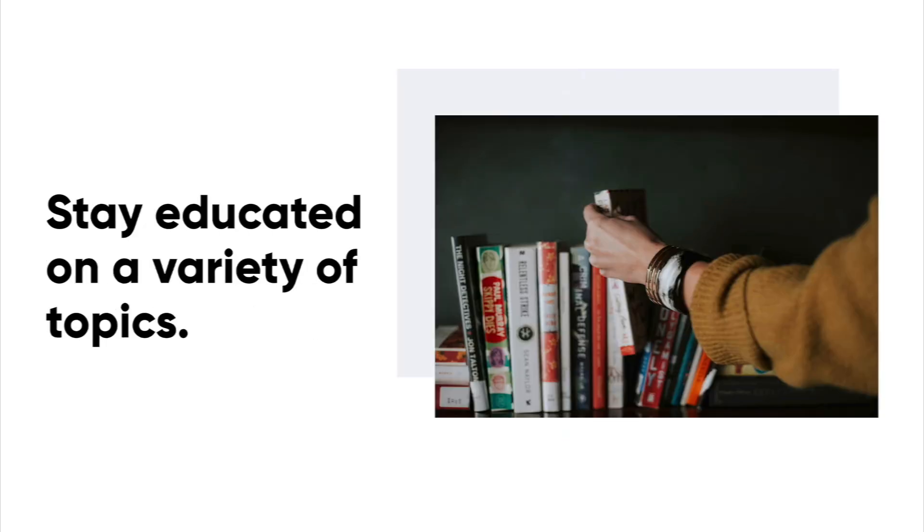I think this one's kind of, it speaks for itself. You should really educate yourself and stay educated. Reading books is huge. I love to read. I love to read on a variety of different topics.